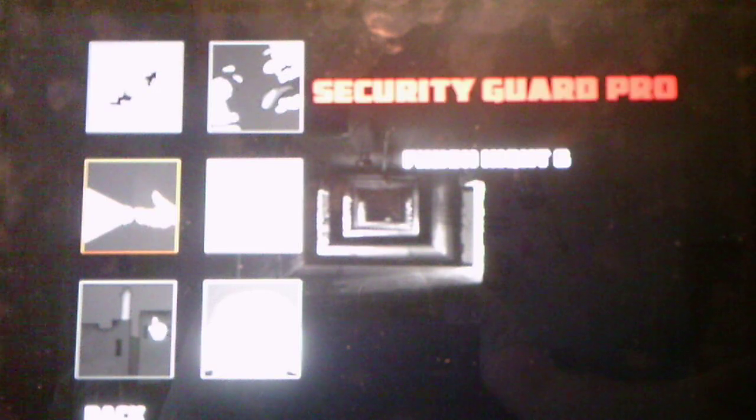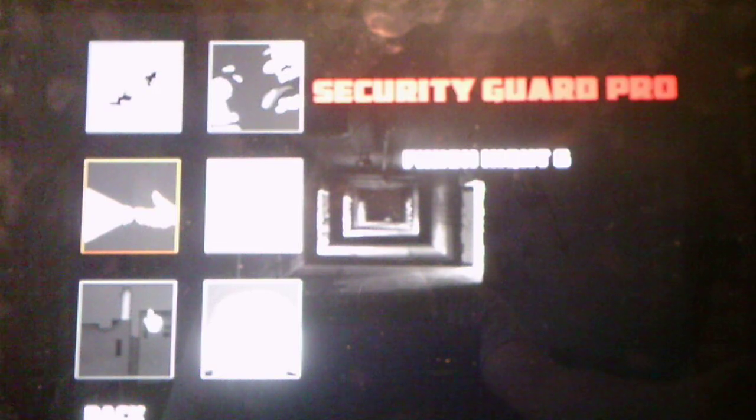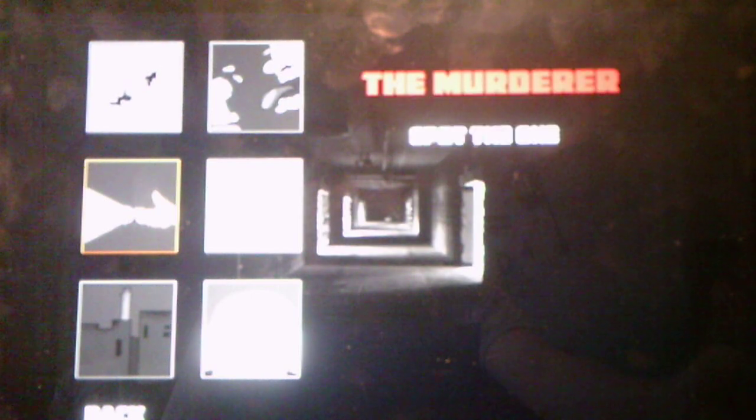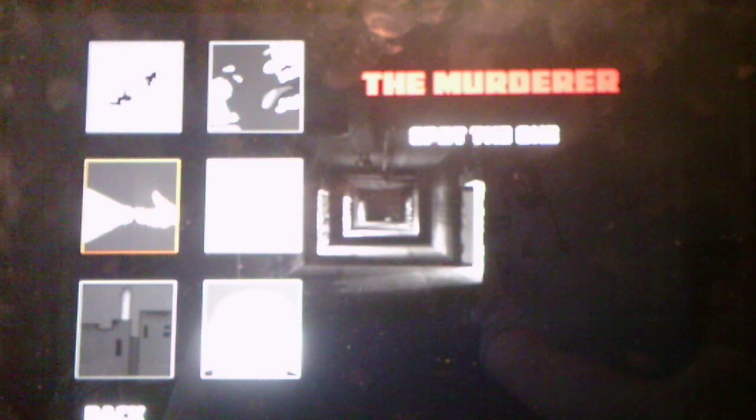The other achievements we have are, let's see. 5 nights. Which is complete all 5 nights. Security Guard Pro. Finish night 6. Scare Immunity. Trigger the Jumpscare for all characters in this game. Okay. No Holding Back. Complete a Custom Night with all characters to the max difficulty. And, the Murderer. Spot the 1. Okay.